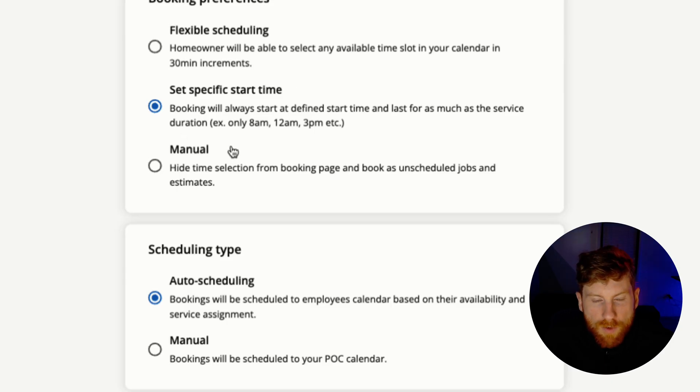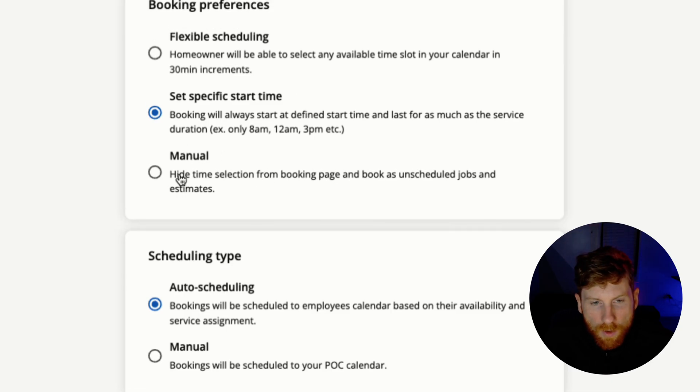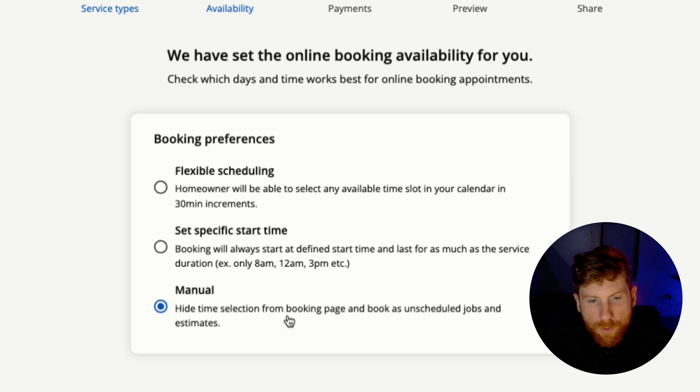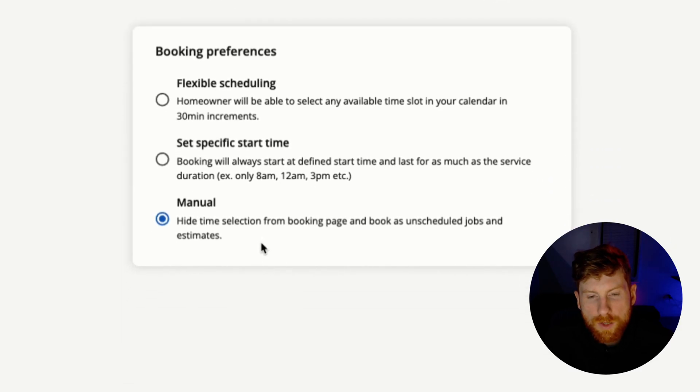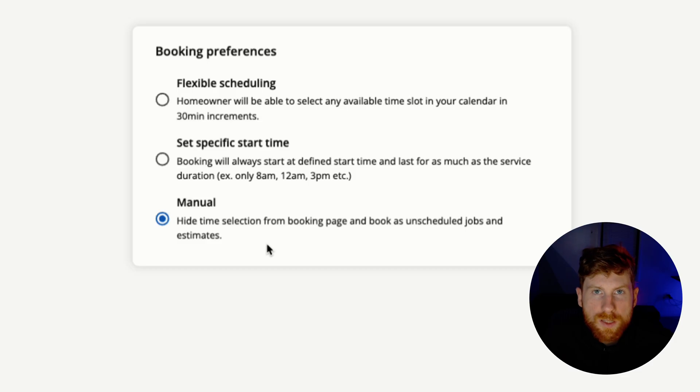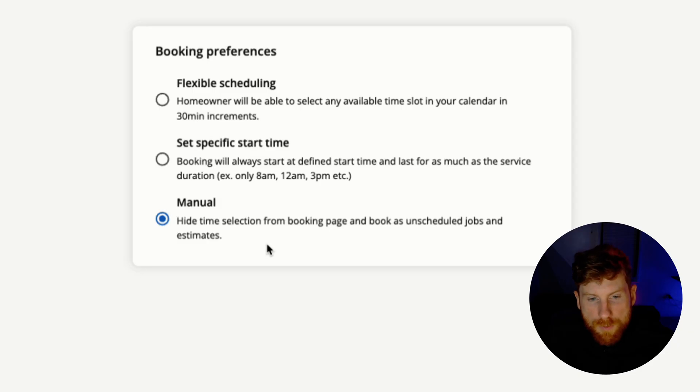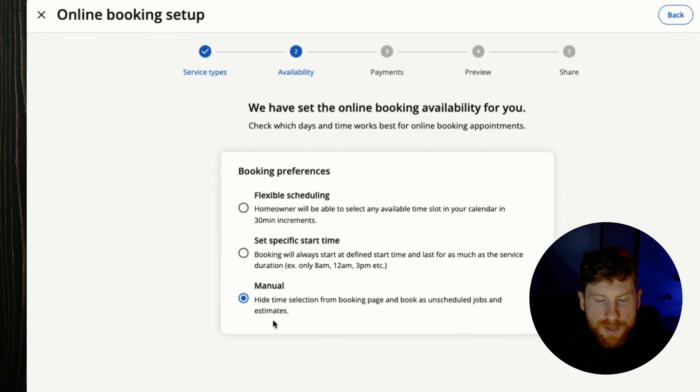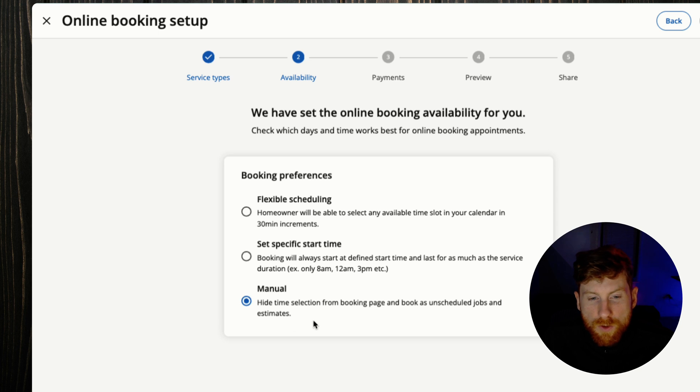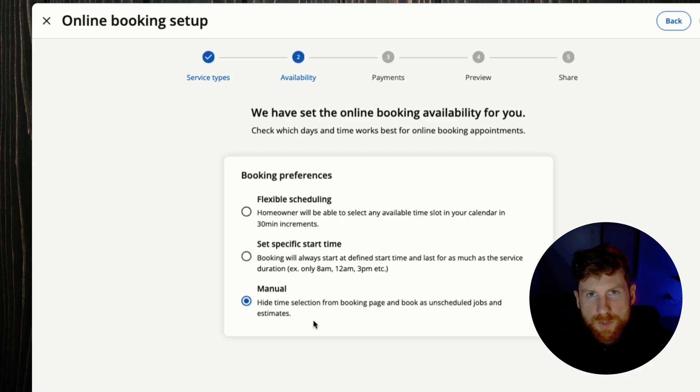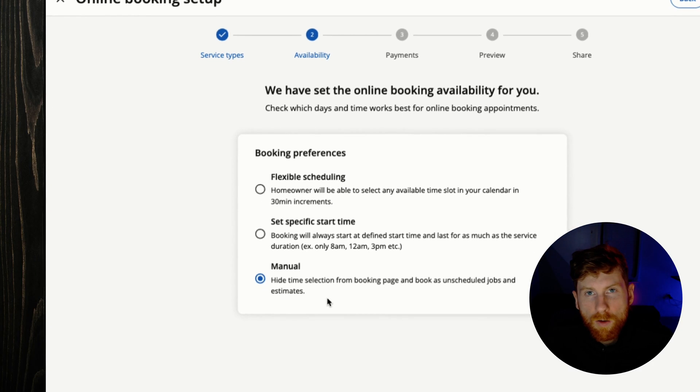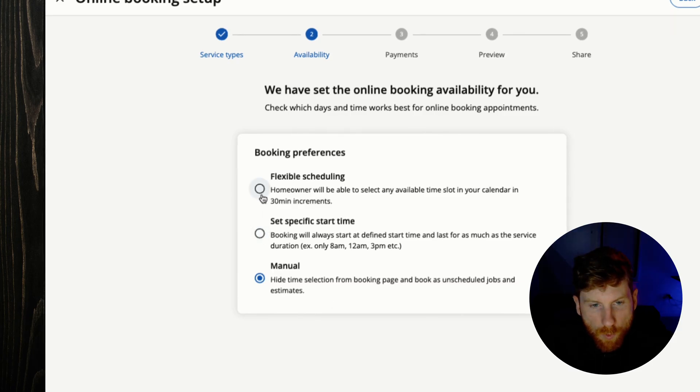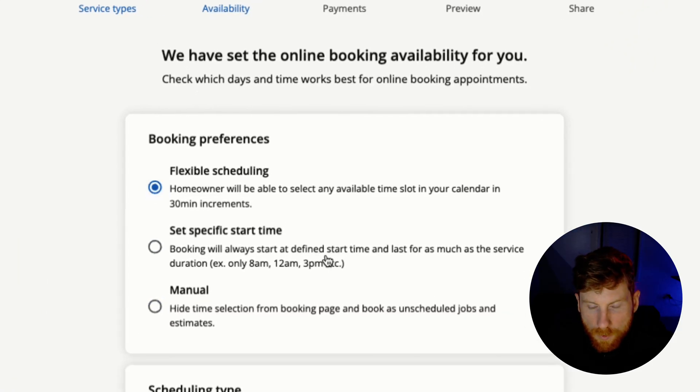Or you can have manual, and what manual does is it hides the time selection from customers so that once they submit the online booking form, the submission shows up in your account as either a job or estimate. For me as a handyman, my schedule changes all the time, so I like to have customers or leads submit the request first, and then I make an assessment on the job and then look at my schedule and try to fit them in from there. But for this example we'll go back and choose flexible scheduling.